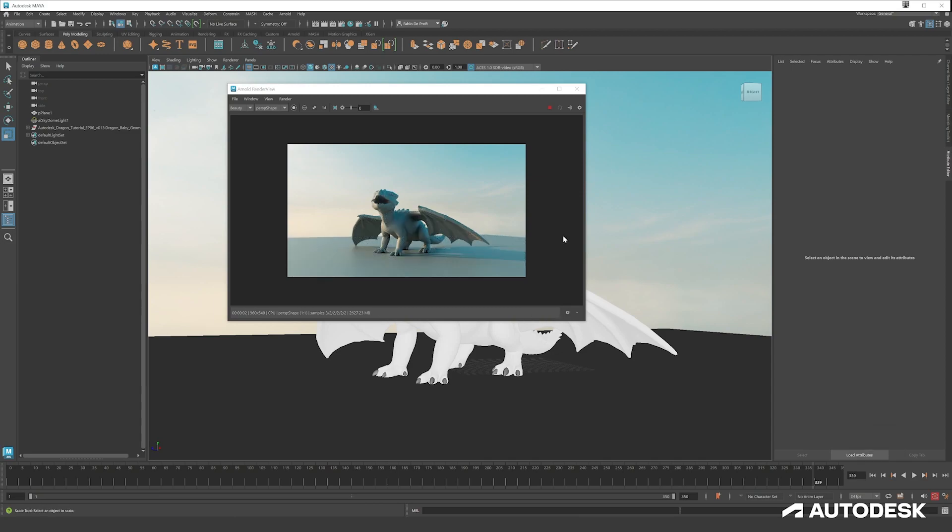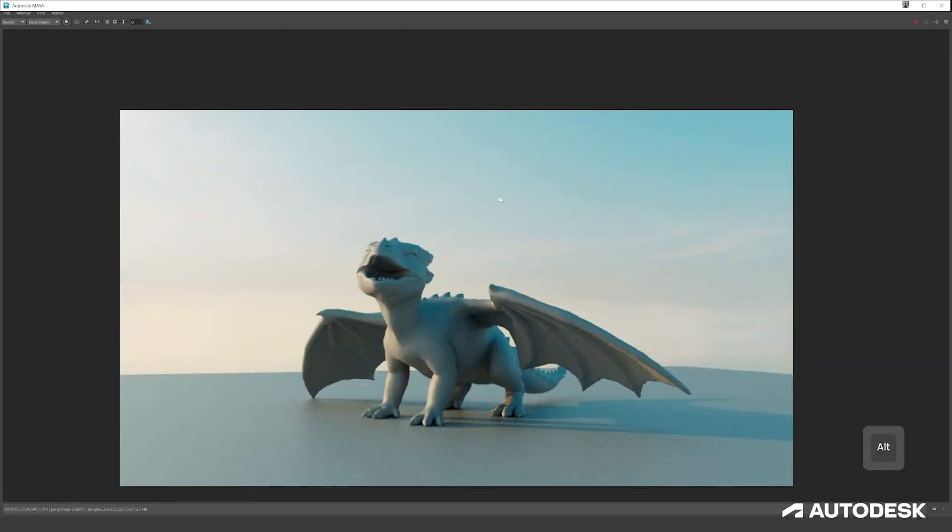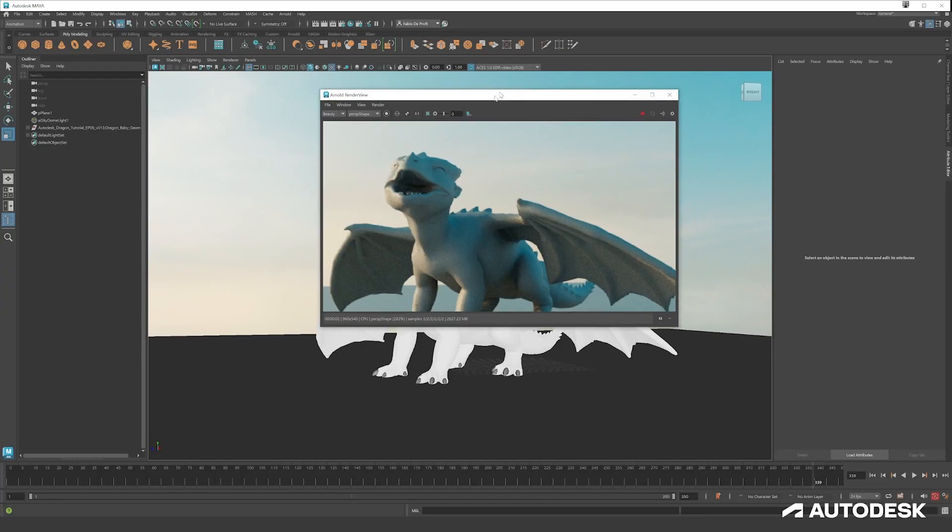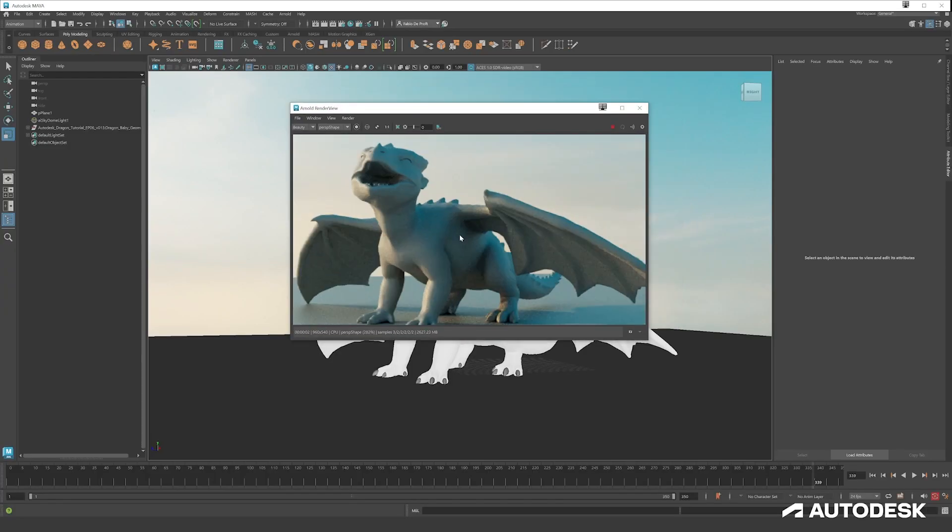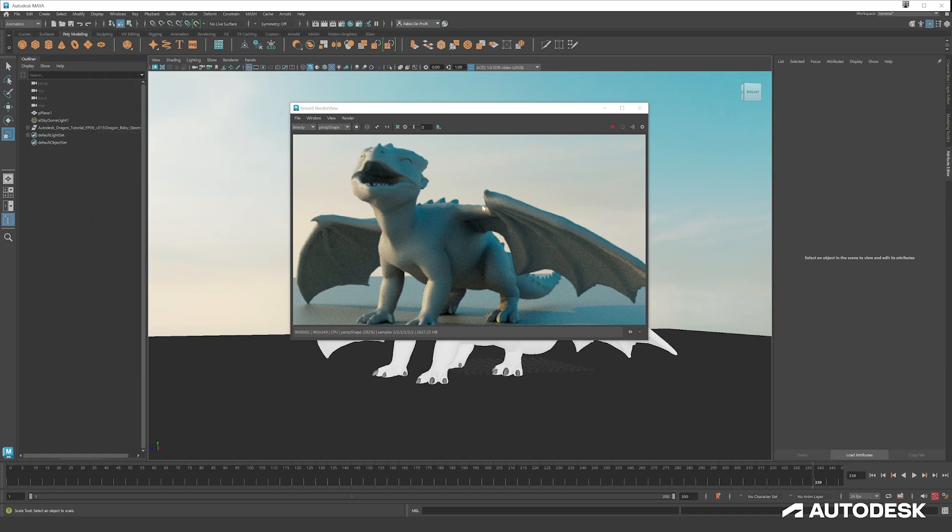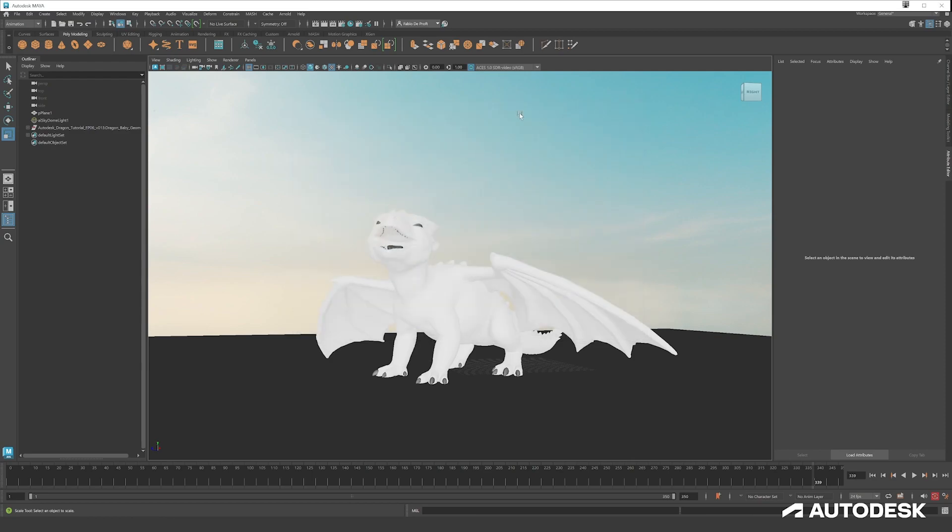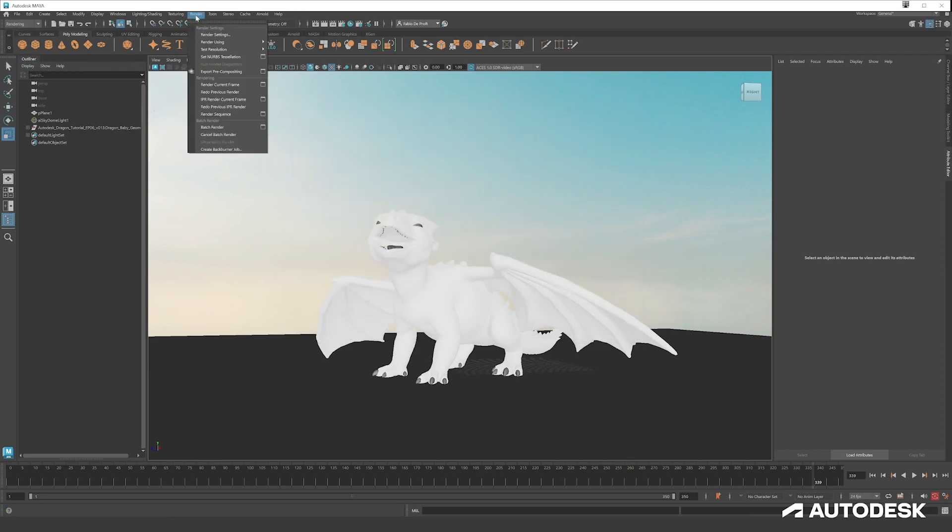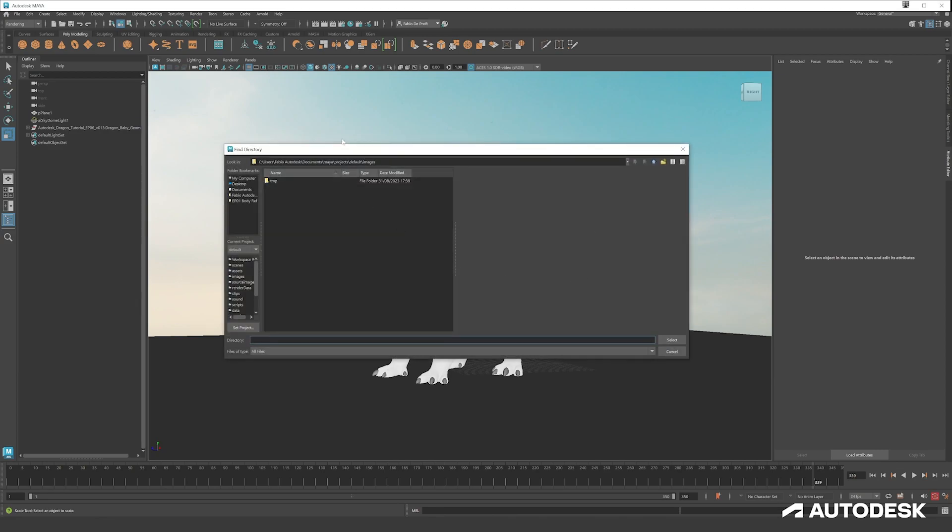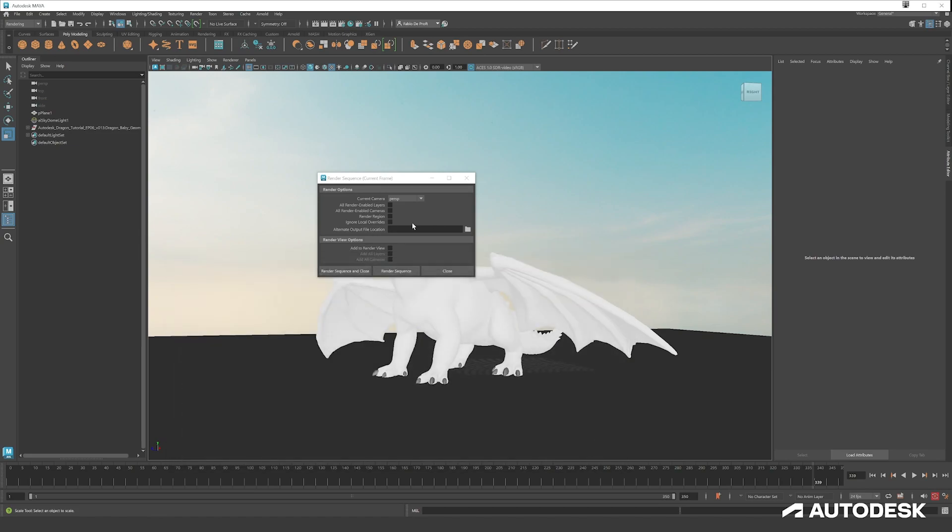There are a lot of settings you can do to remove some noise here in the render settings. And if you want to render out your entire animation, you go to Rendering, Render, and then go to Render Sequence. You can select your camera if you have a camera, and then you create a folder and you put your destination path here.